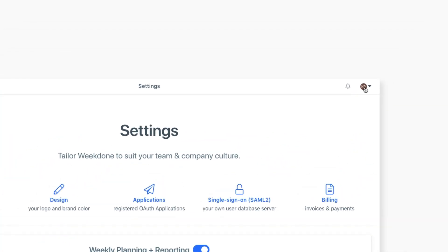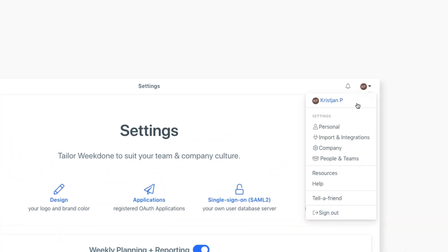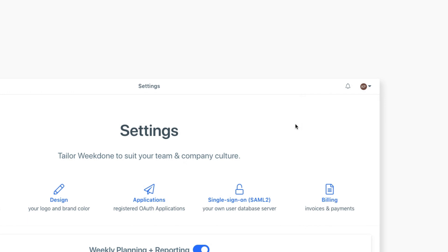To change your personal settings and import items from other apps, such as Slack, Jira, and Asana, click the dropdown arrow in the top right, and click on Personal.